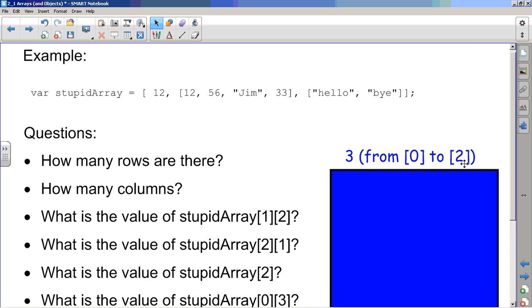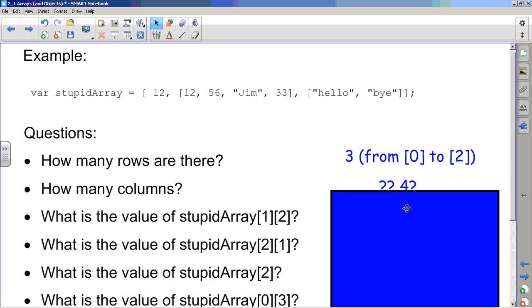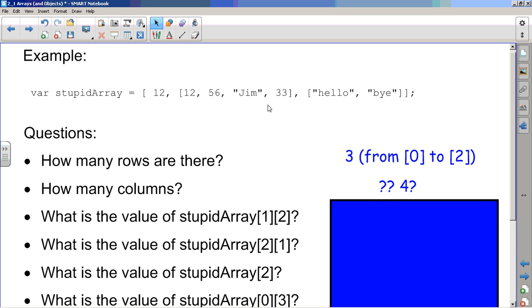How many columns? Now this is actually a hard question because the first row really looks like it only has one column. The second one has four and the third one has two. So how many columns are there? Well, we don't know. And in fact, this is something that's pretty cool about JavaScript is that our two-dimensional arrays can have different length rows. And we'll give a name to that later.